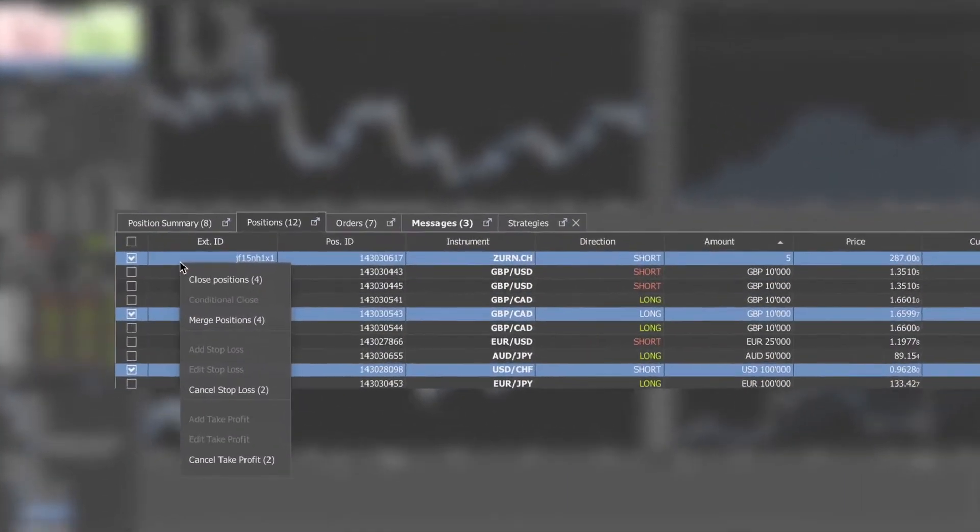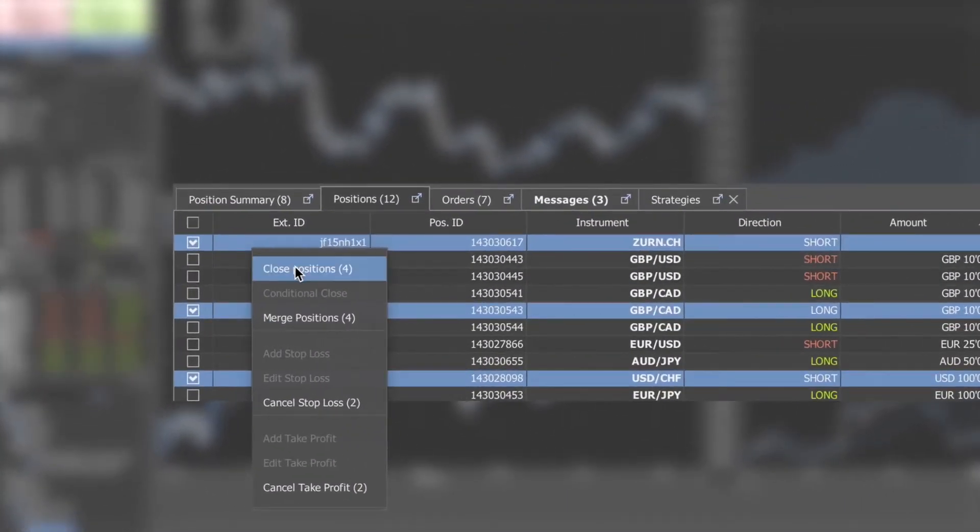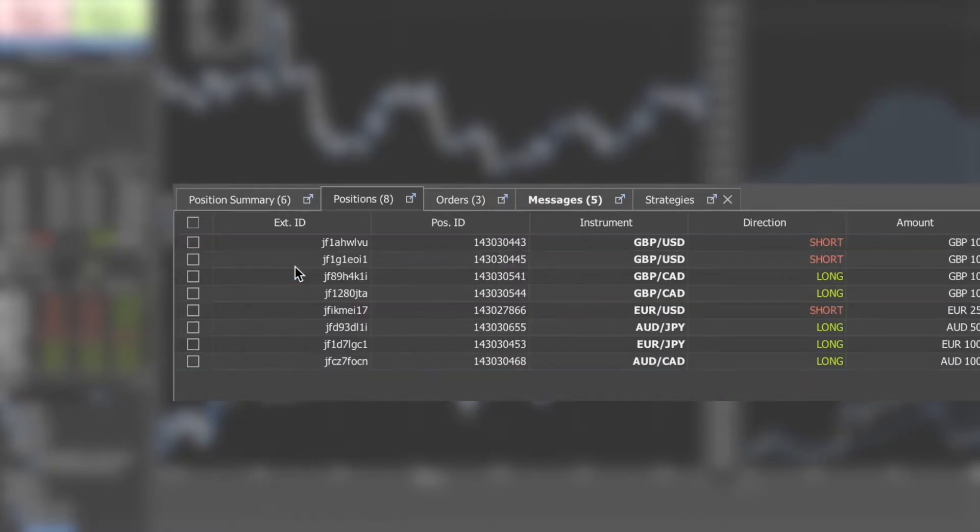If you want to close more positions, select them with the check box. Right click and close positions on one of them to close all selected positions. In the brackets you can see the selected amount of positions.